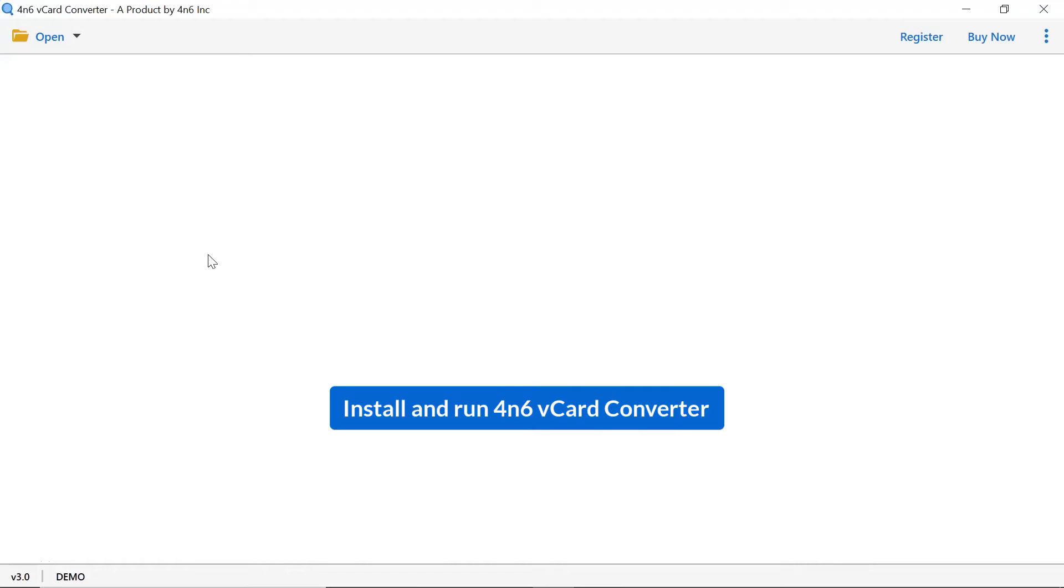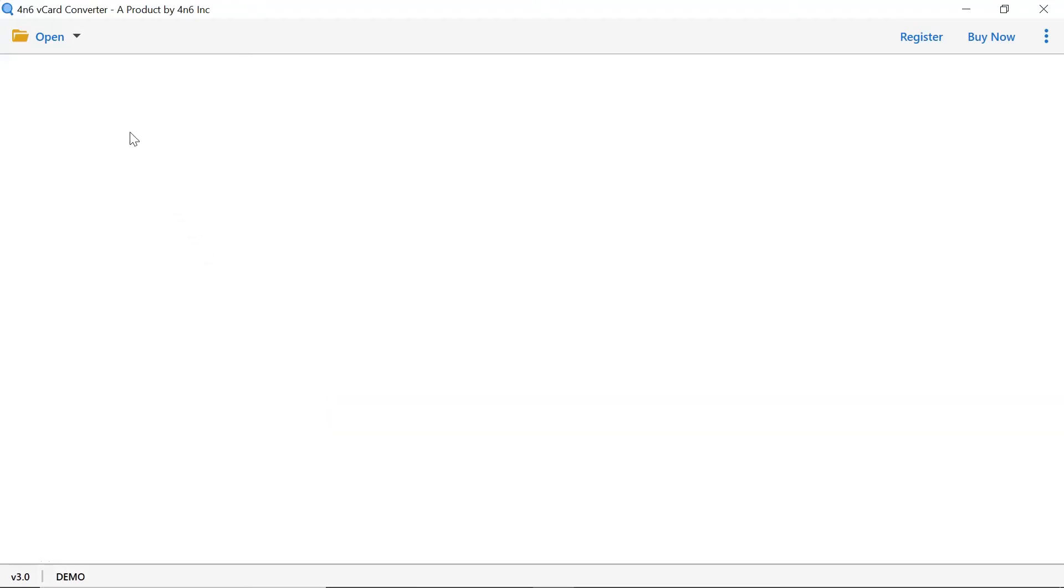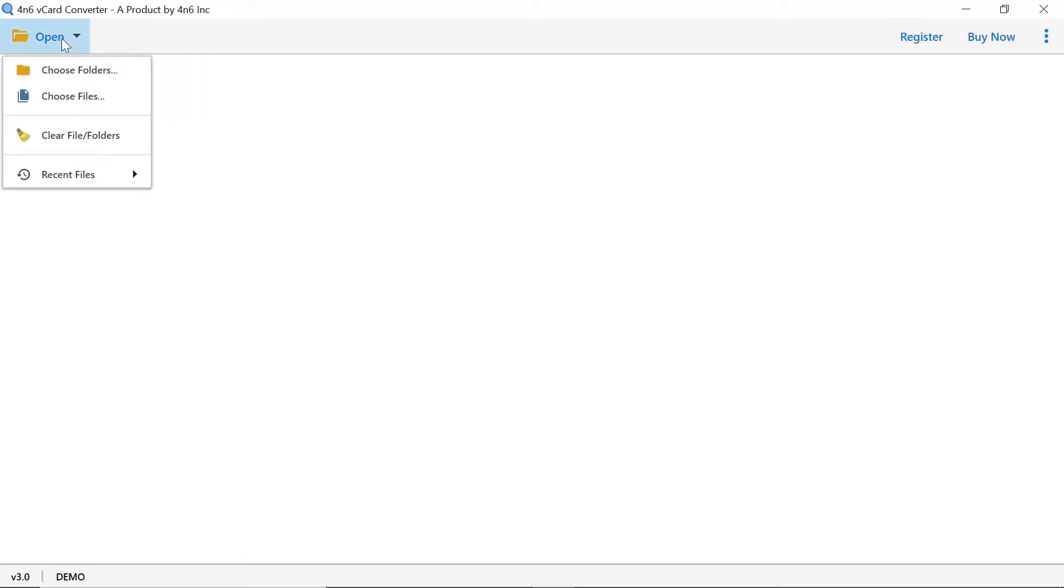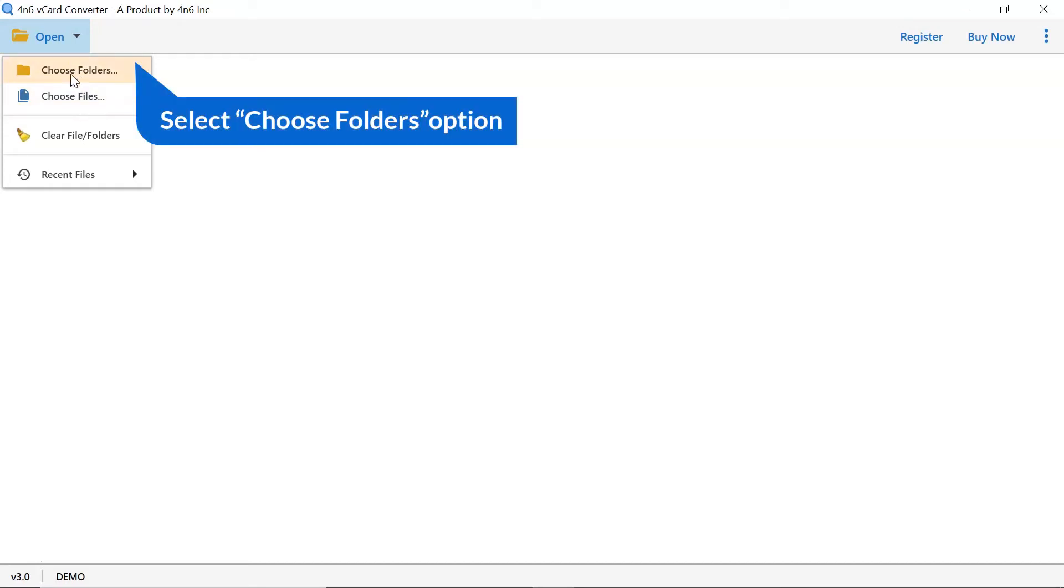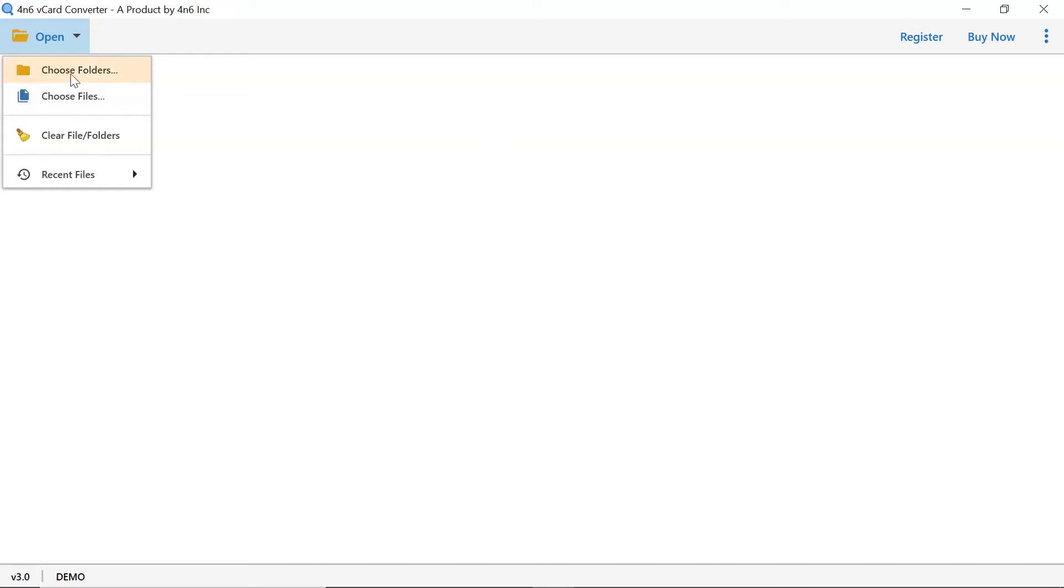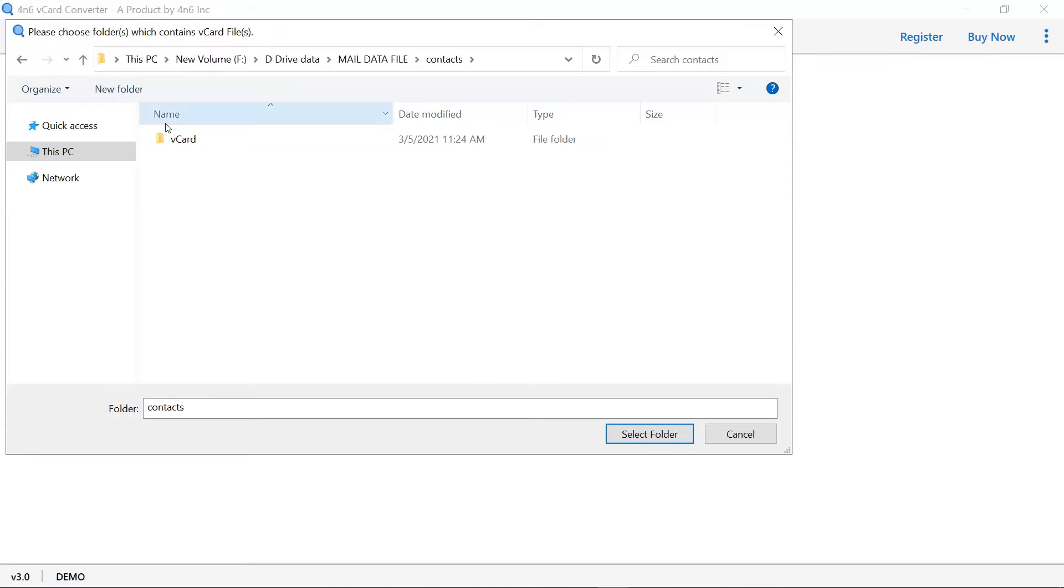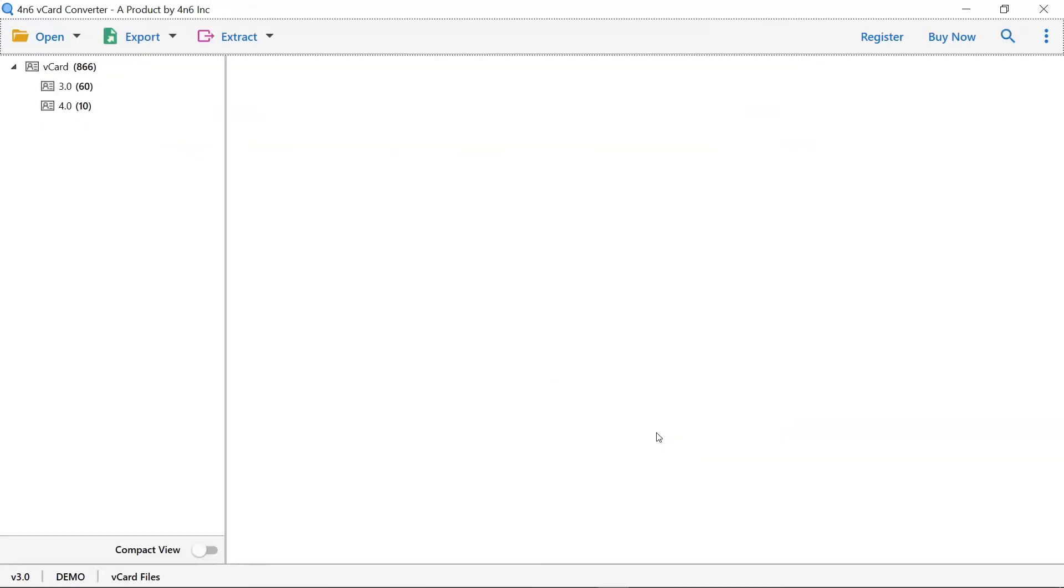Simple and user-friendly UI is a major feature of this standalone tool. Go to open tab and you have two options to select vCard file, choose file and choose folder. Here, we select the choose folders option to browse the vCard file from the saved location and then click on select folder tab.